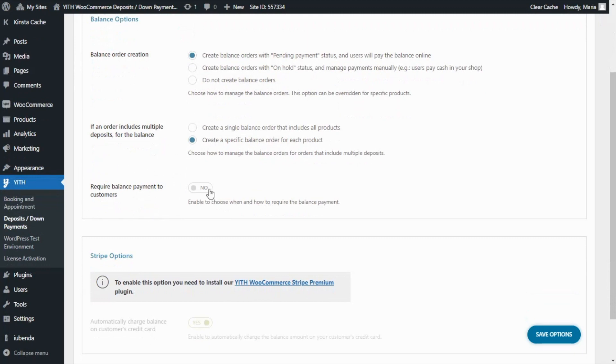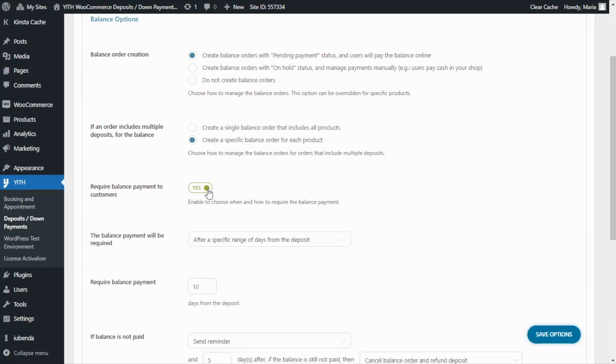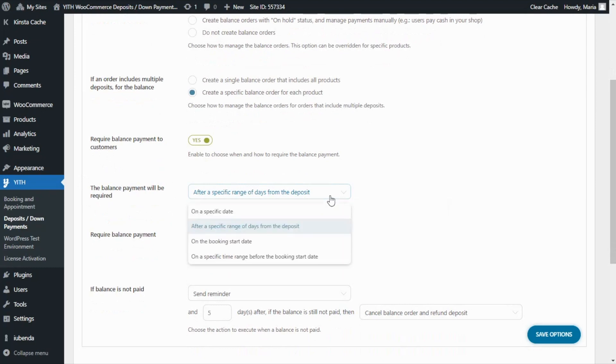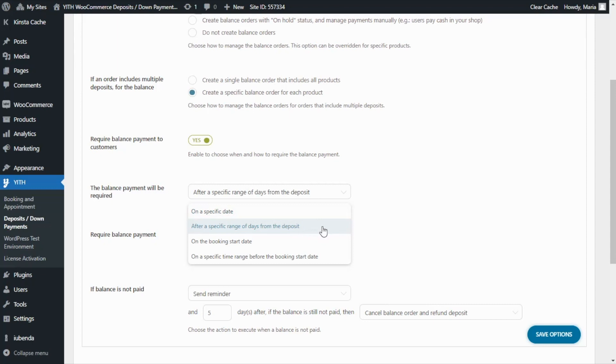Then another key feature is the possibility to require balance payment to the customers. Let's see, if we enable this option, we can then decide how to require the balance payment. And if we take a look at the options available here, first, we will find the two default plugin options. We can request the balance payment on a specific date or after a specific range of days from the deposit.